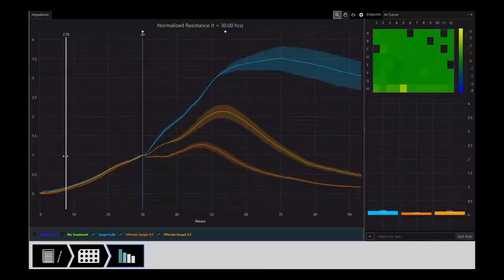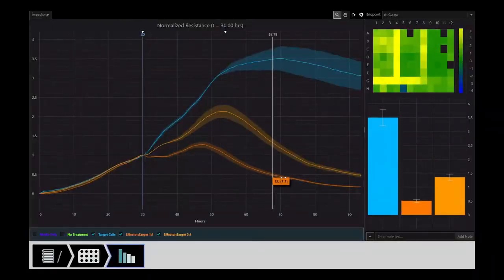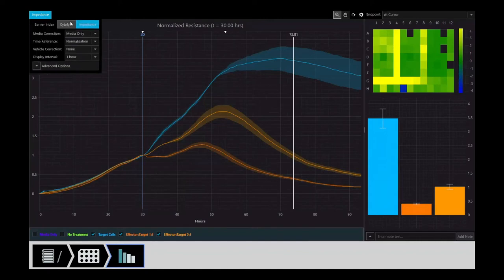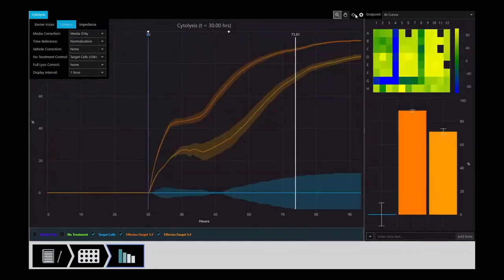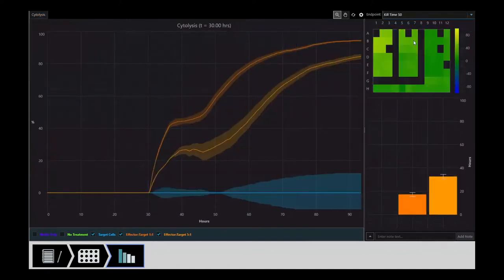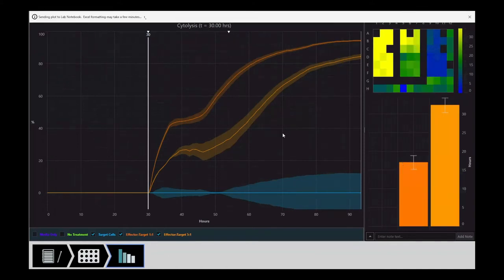Using sensitive microelectrodes embedded in the 96-well microplate, you can track changes in cell proliferation, morphology, attachment, and death before these changes are observable with microscopy. Now with compliance features, Maestro Z is ready for your next GXP assay.